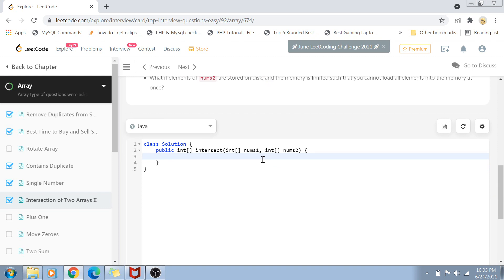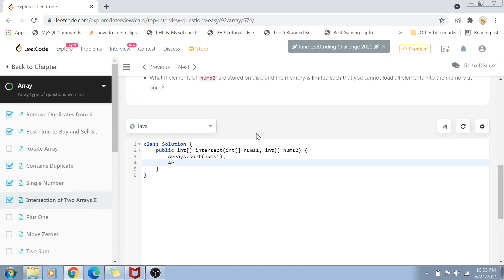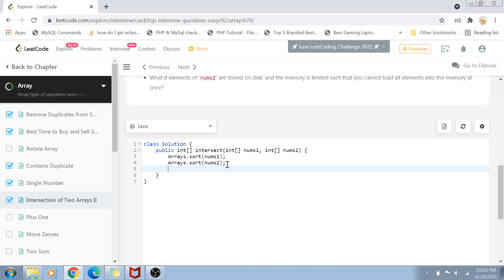First, we'll simply sort these two arrays nums1 and nums2. The most optimal sorting algorithm used in utility functions is quick sort, which has a time complexity of O(n log n). It's not like bubble sort or other highly complex sorts where complexity goes up to O(n²).